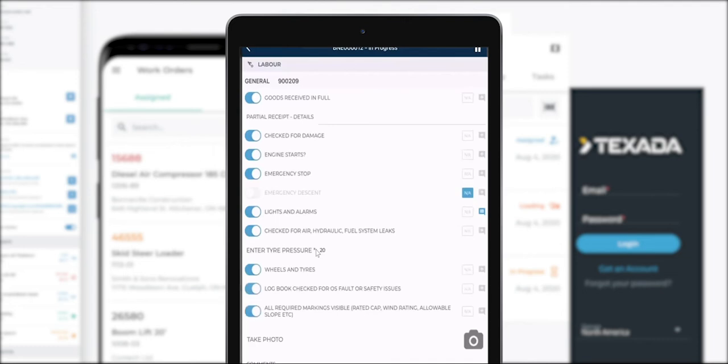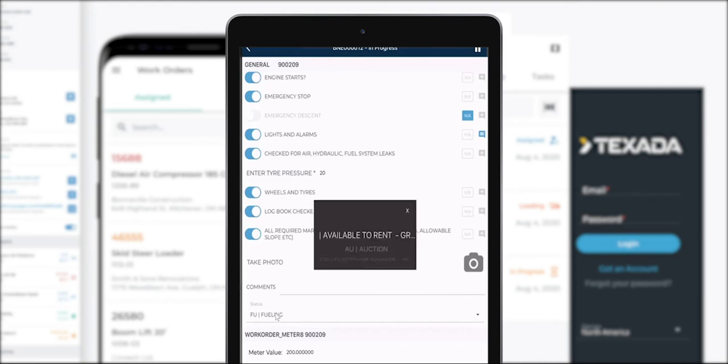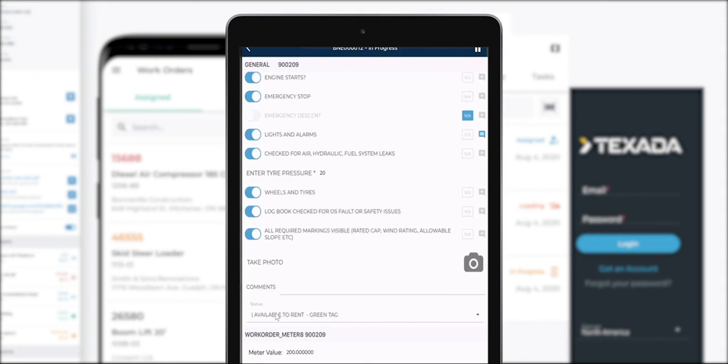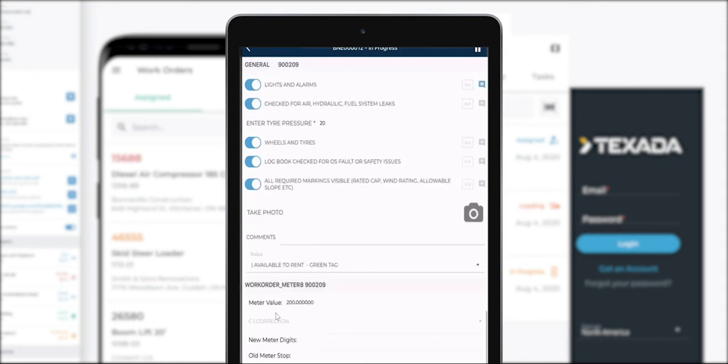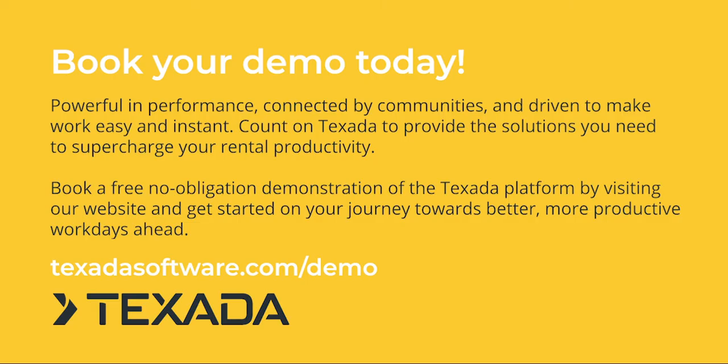I can also add a photo against a check. Any sort of comments, and down the bottom here I can change the status of a particular asset. For example if you're conducting a post hire check and you've done everything that needs to be done, I can then change this to say okay it's now available for rent and we green tag it. Down the bottom here I can also update the meter values. This also updates SRM.